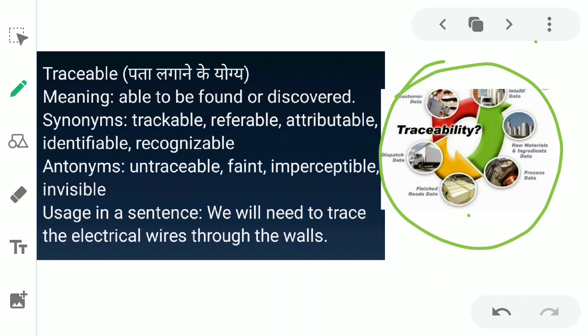The synonyms for traceable are trackable, referable, attributable, identifiable, and recognizable. The antonyms are untraceable, faint, imperceptible, and invisible. You can use traceable in a sentence like: 'We will need to trace the electrical wires through the walls.'